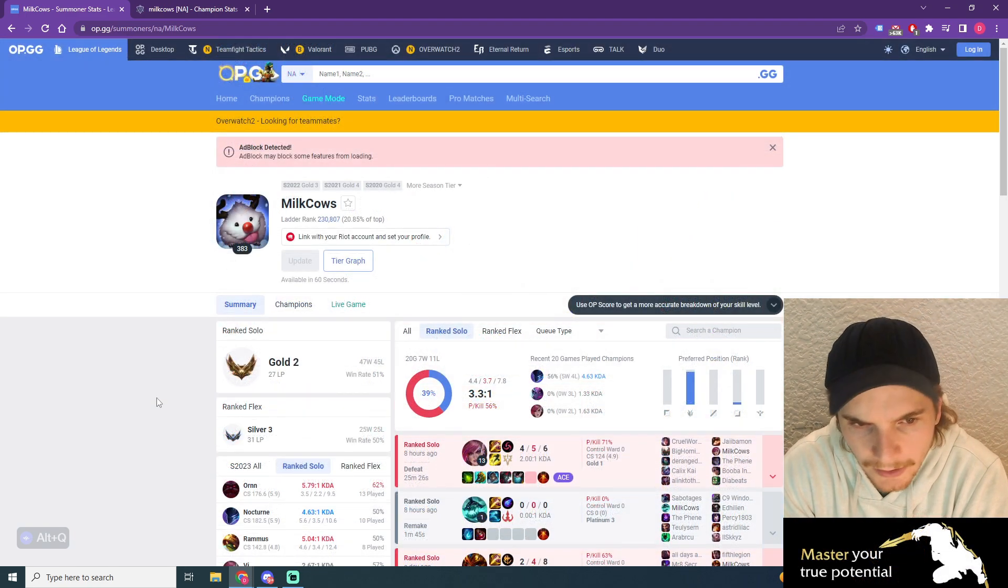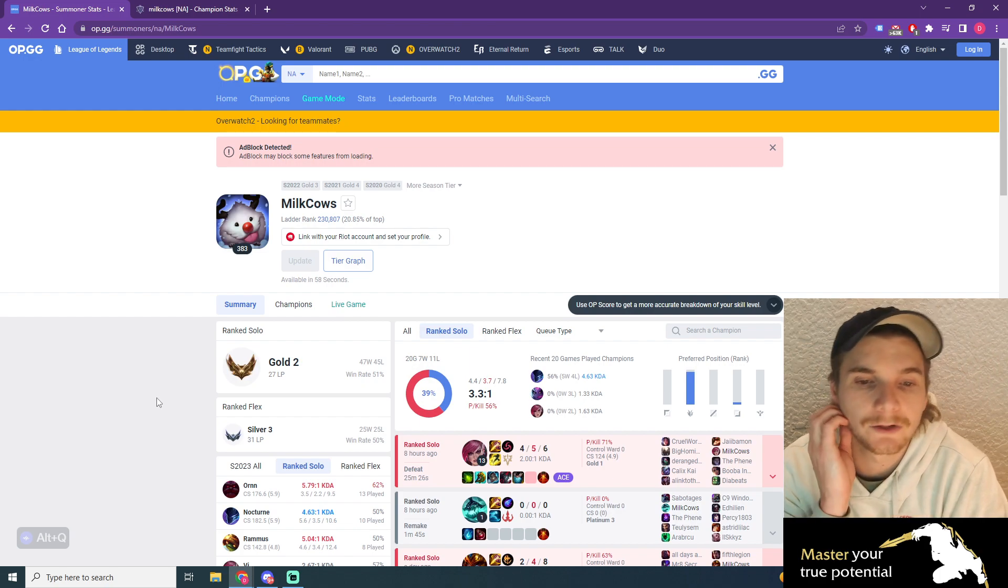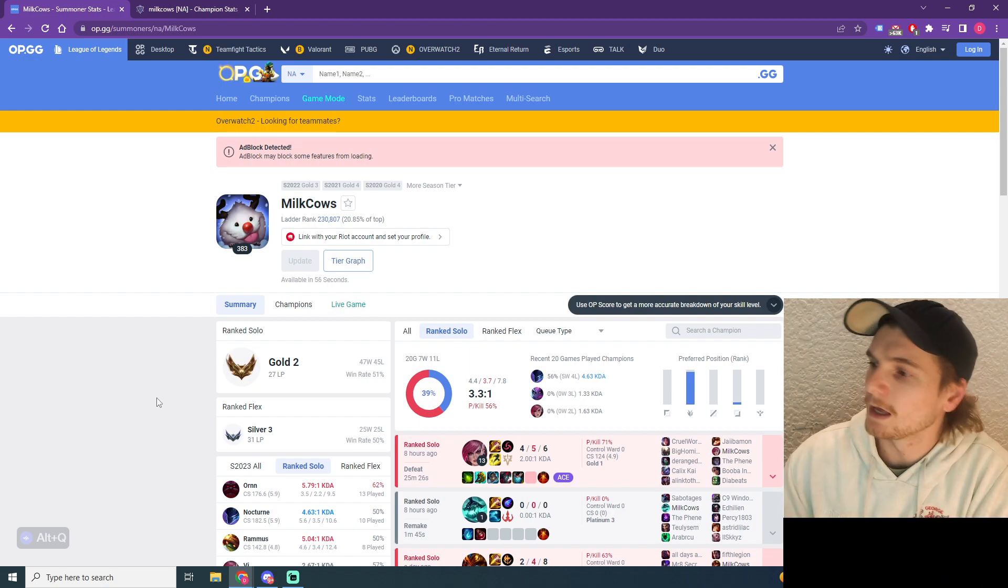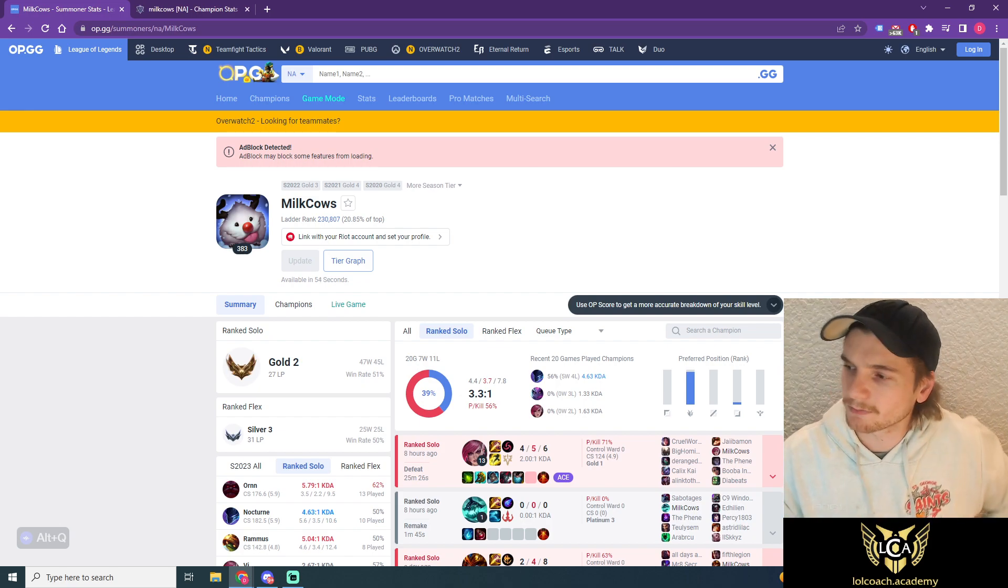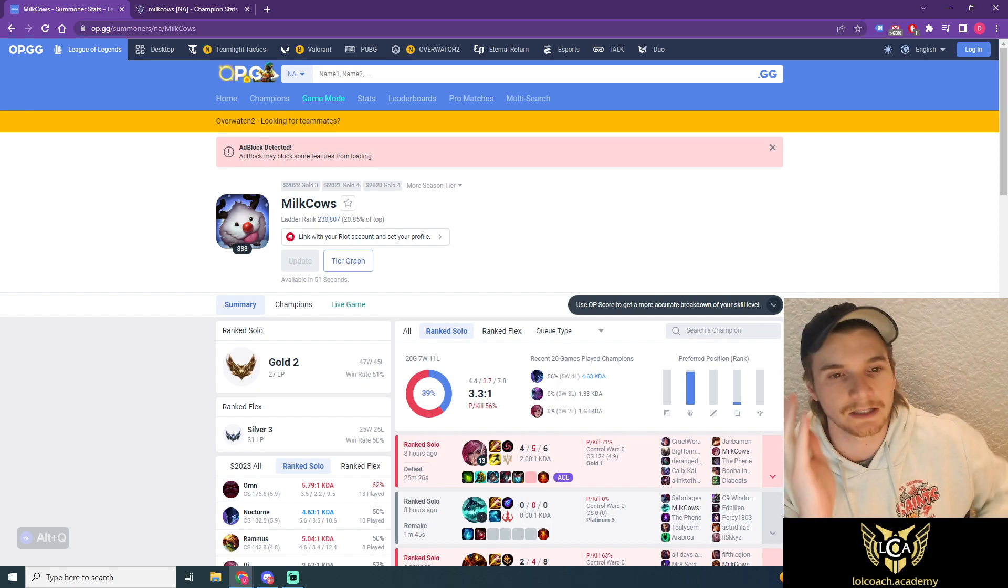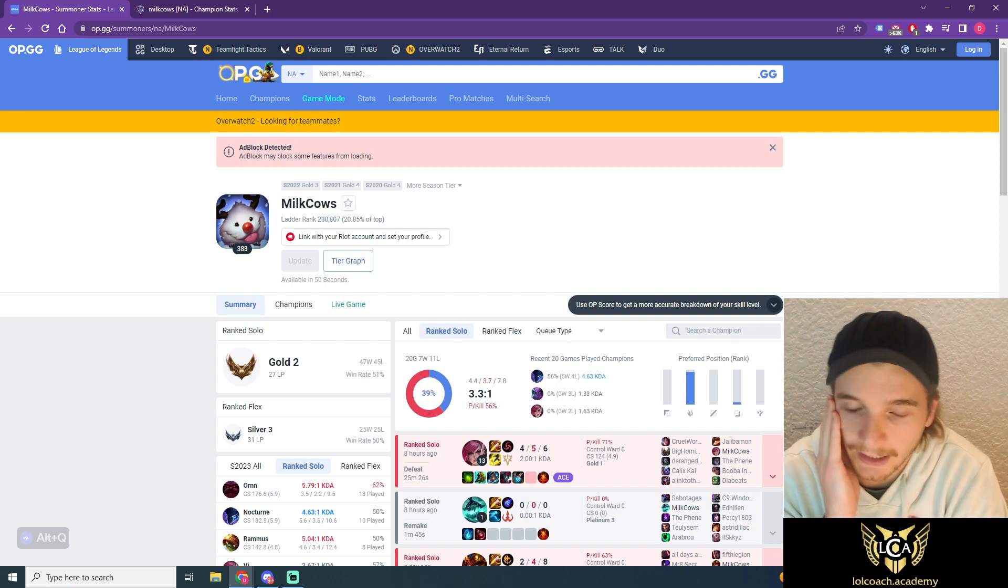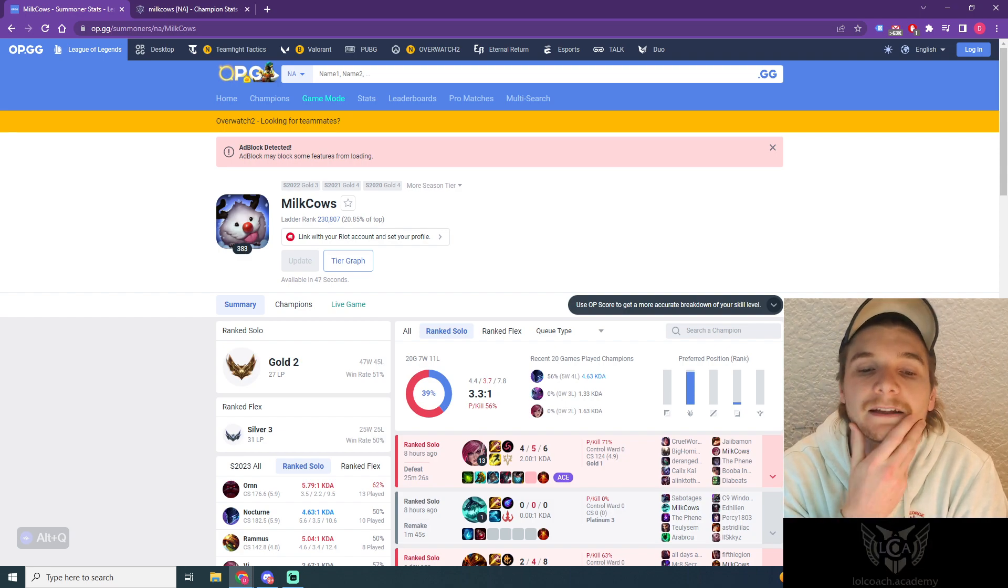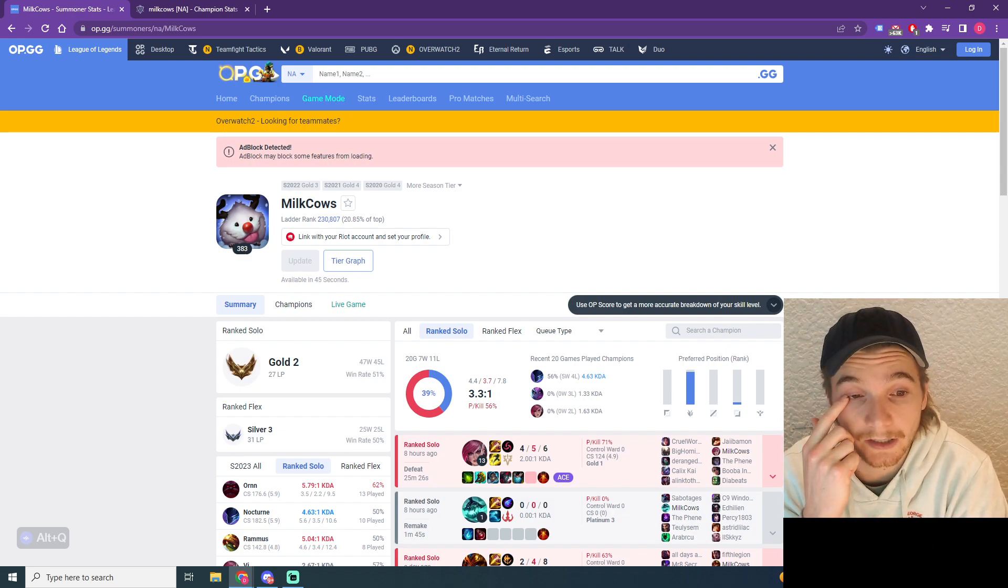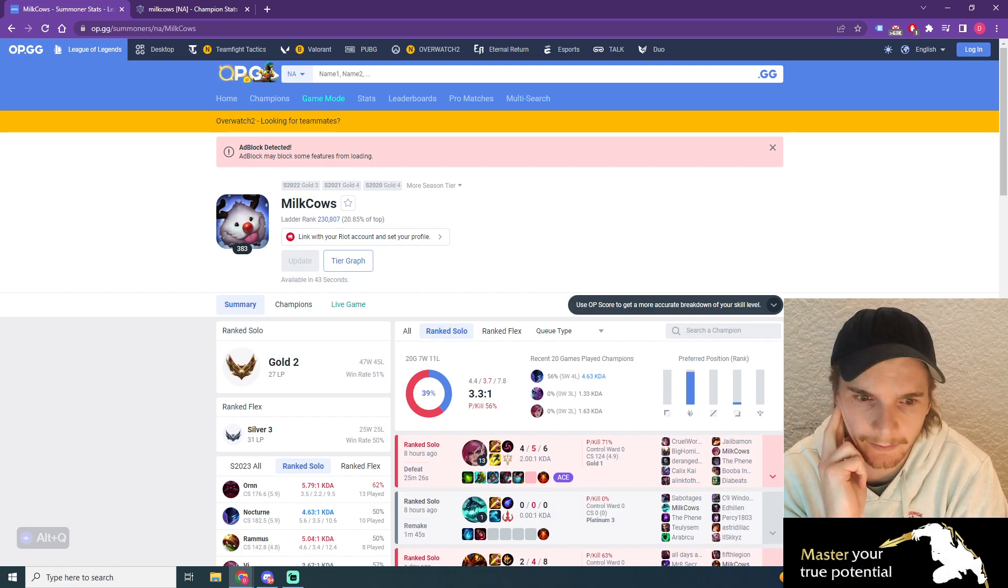Currently, you are Gold 2, 27 LP, and your goal is to get to Diamond. You've stated that one of the biggest problems holding you back is you just got massive loss streaks and you really struggle to carry games.